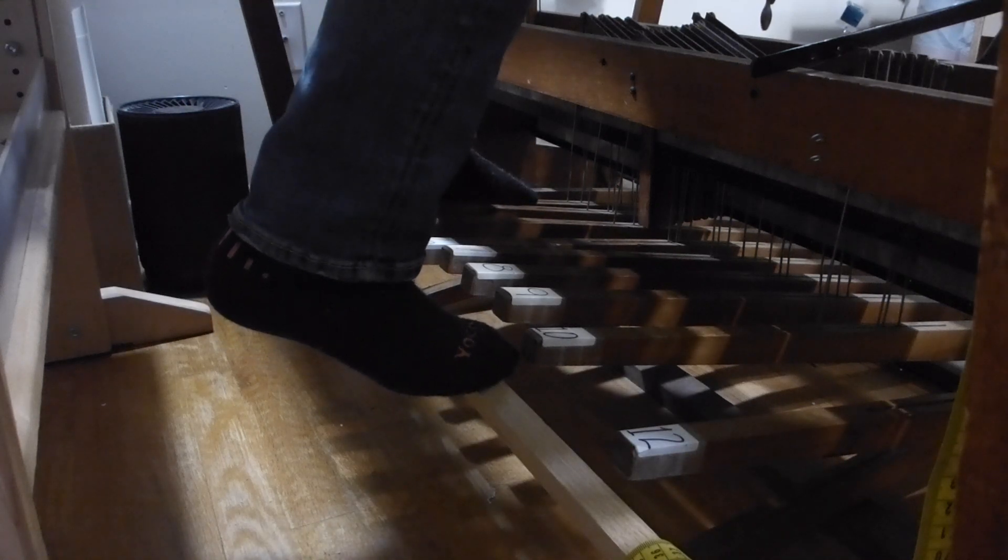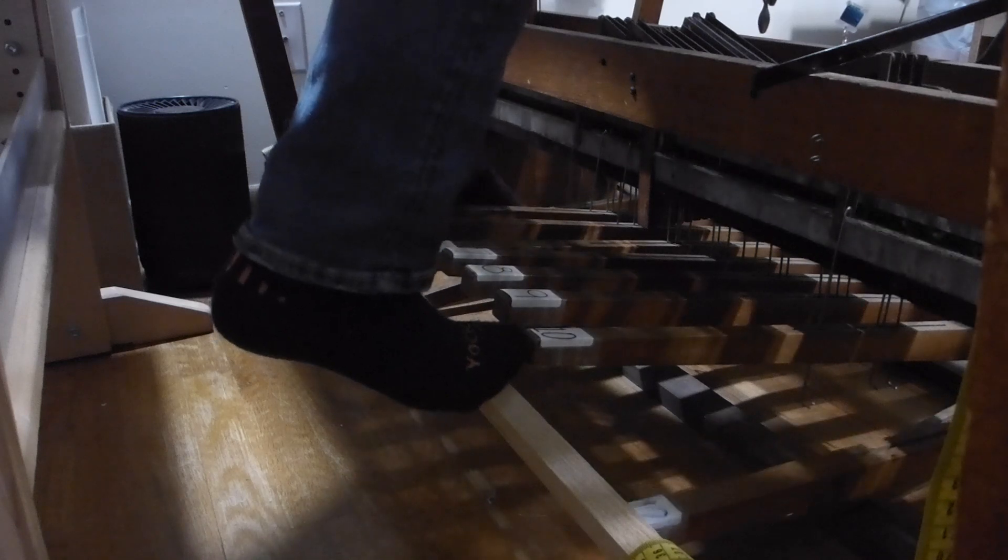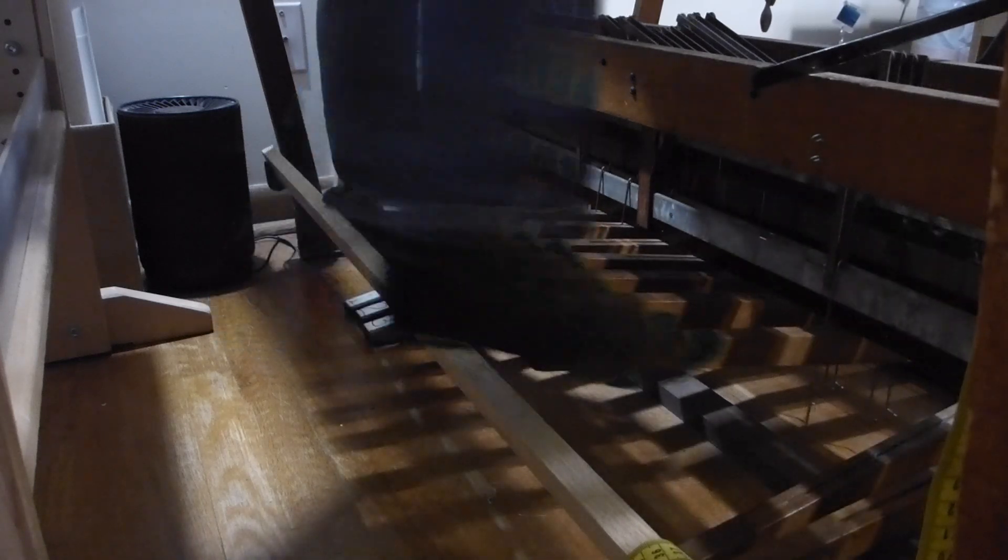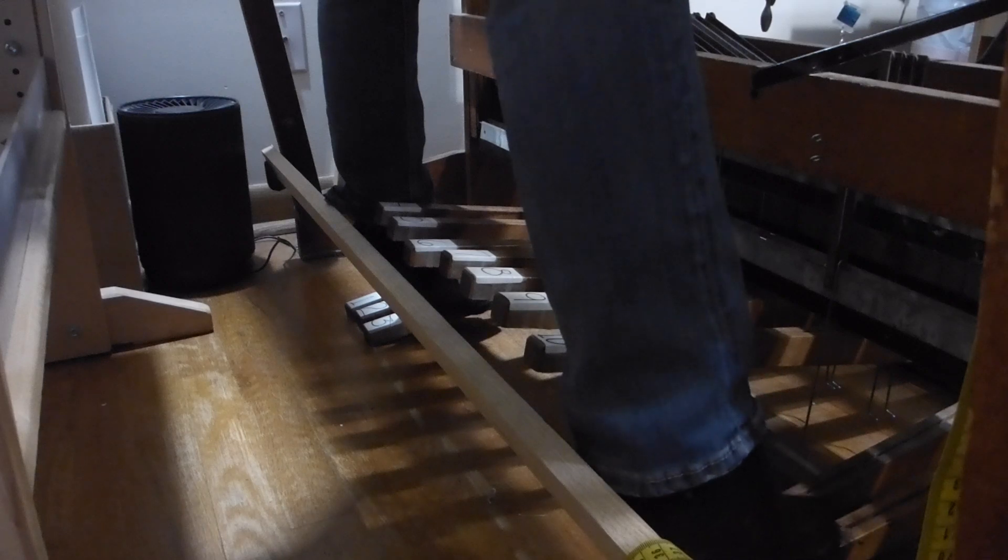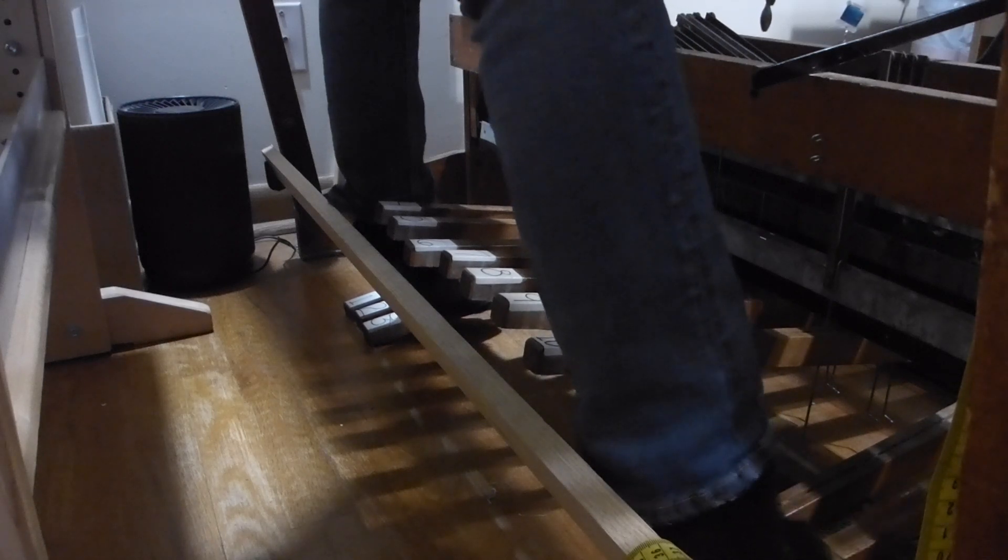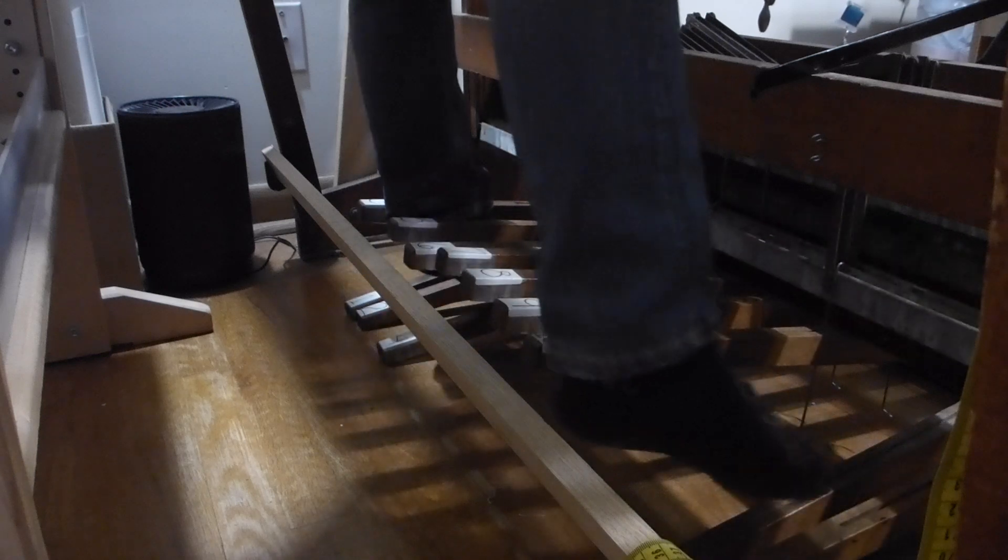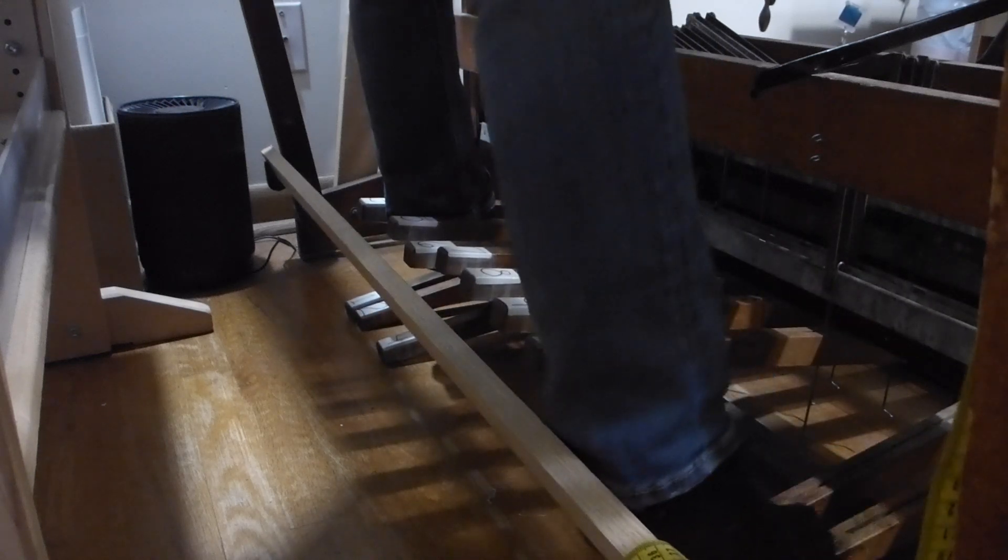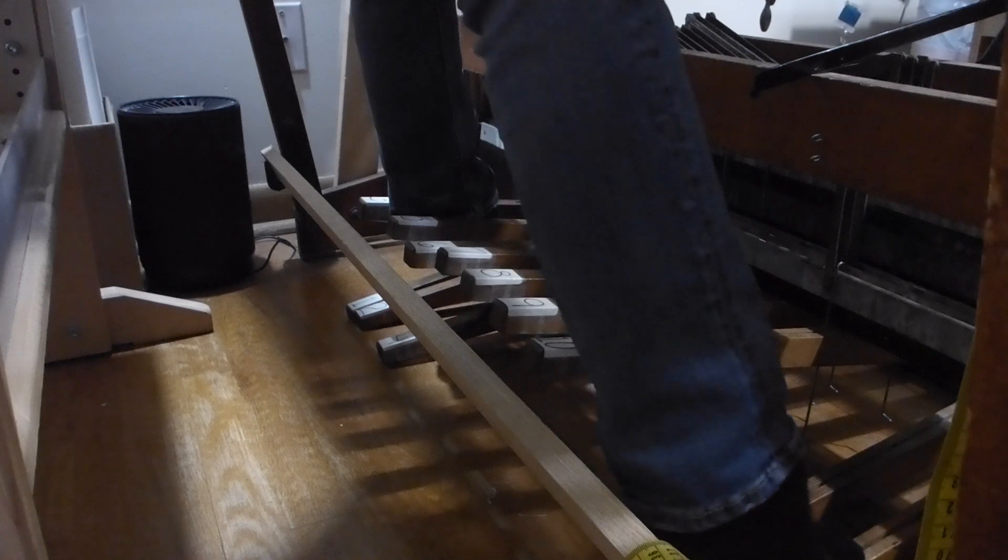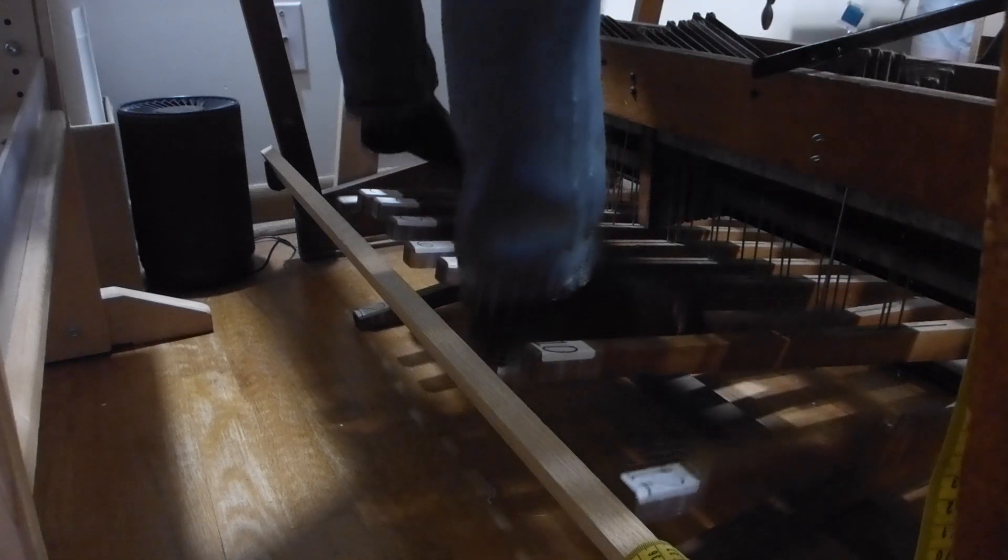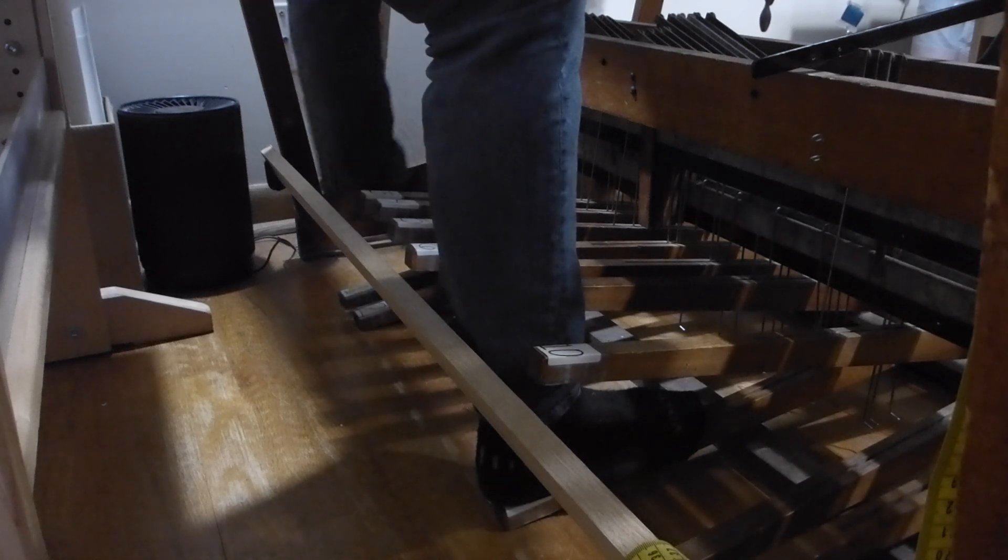So when I'm doing three and four, I actually press again on treadle twelve. When I'm doing nine and ten, I press again on treadle one, just to make sure.